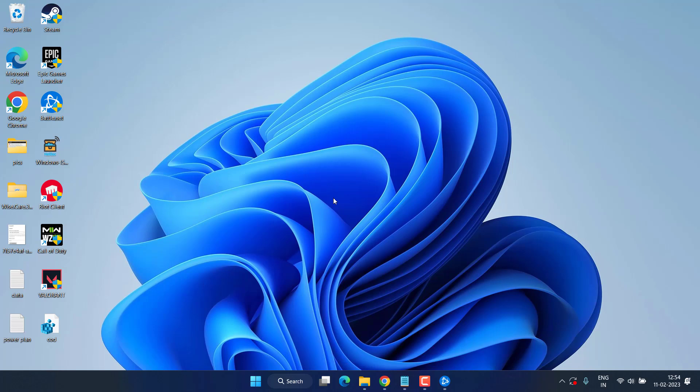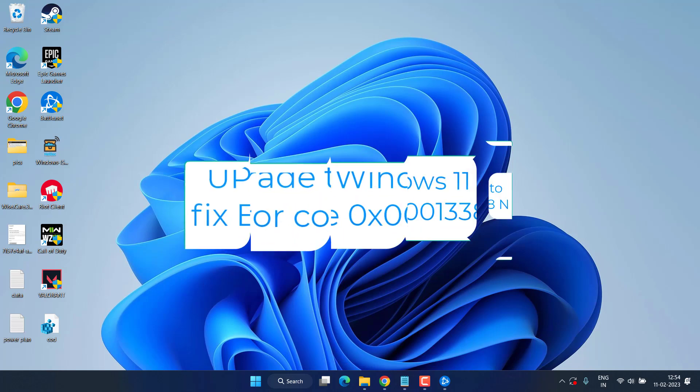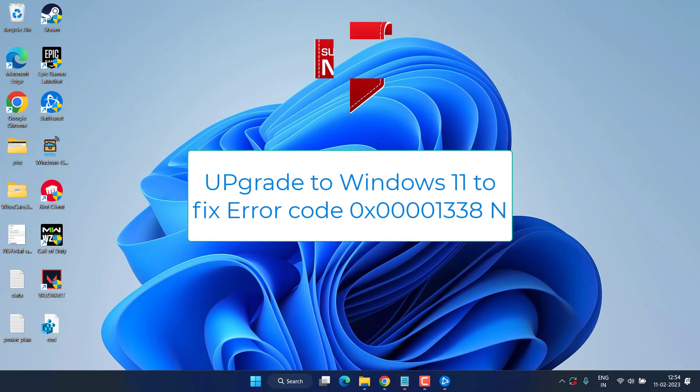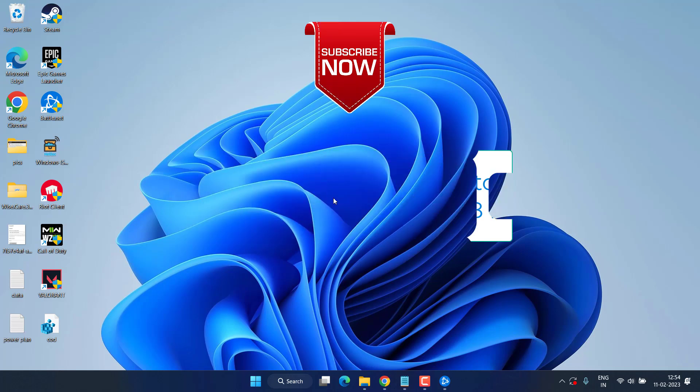Now however, if all this method fails, the last resort you have is to upgrade your Windows 10 to Windows 11. Many users have already reported that upgrading to Windows 11 has fixed out the issue.